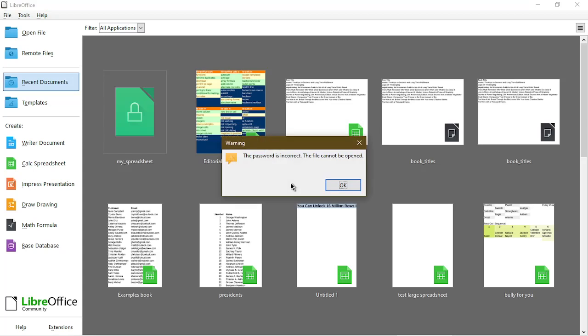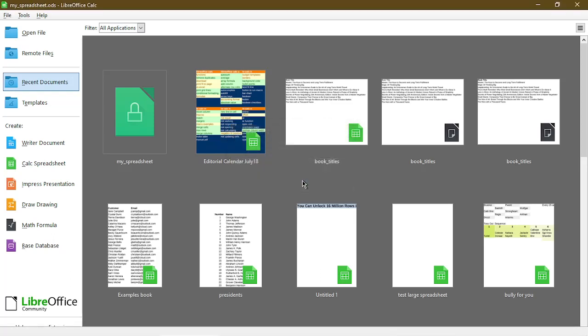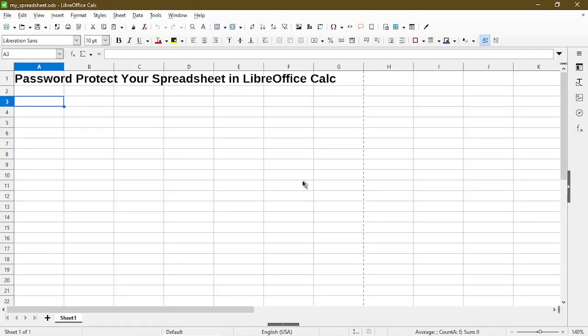It tells me the password is incorrect and it cannot be opened. So it prompts me for the password again. This time I put in the right password, and I'm granted access to view and edit any of the sheets within my Calc file.